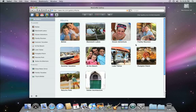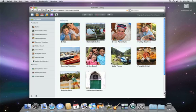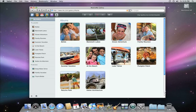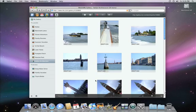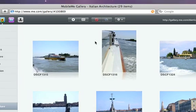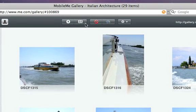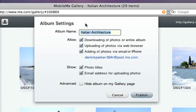In the MobileMe Gallery web application on me.com, you can hide an album by simply selecting it, then clicking the settings button at the top toolbar, and finally checking the box for hide album on my gallery page.